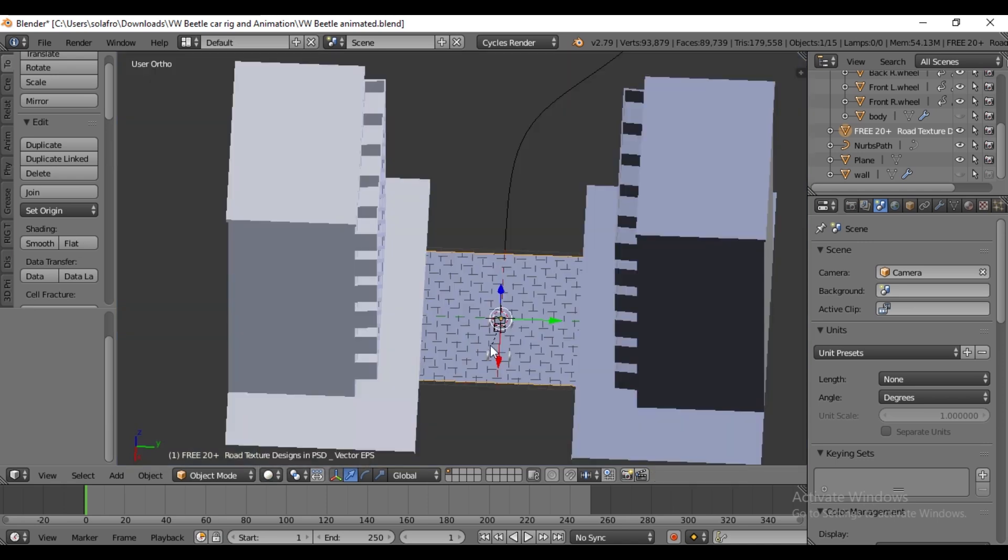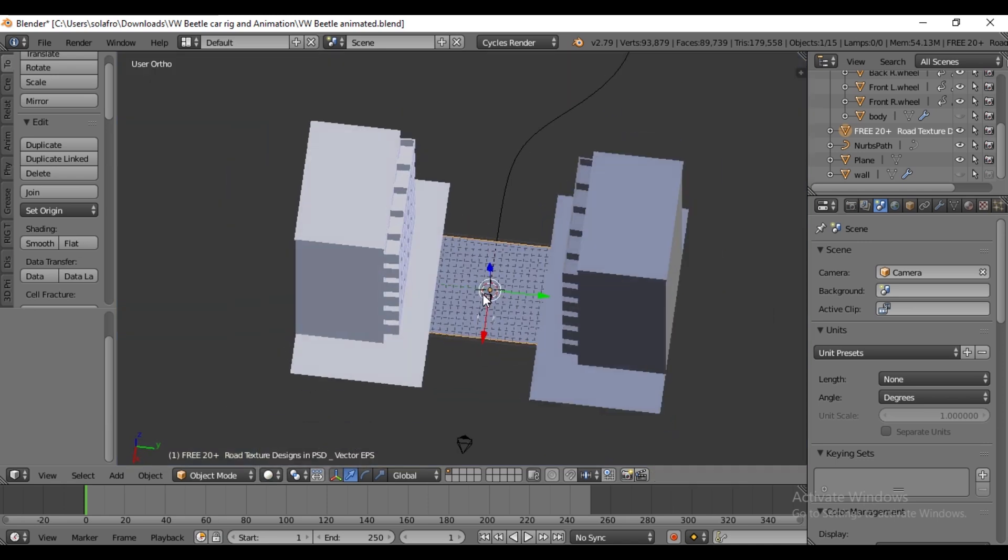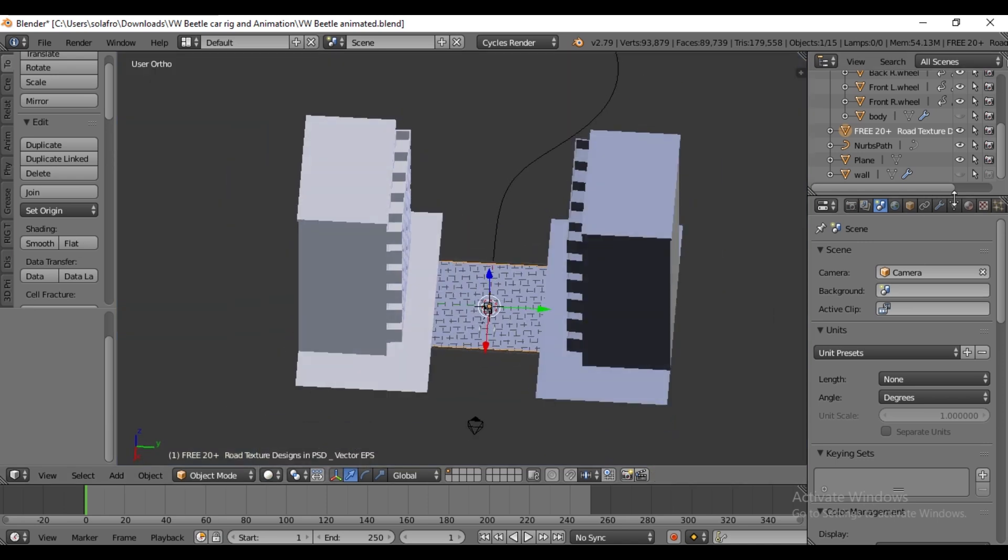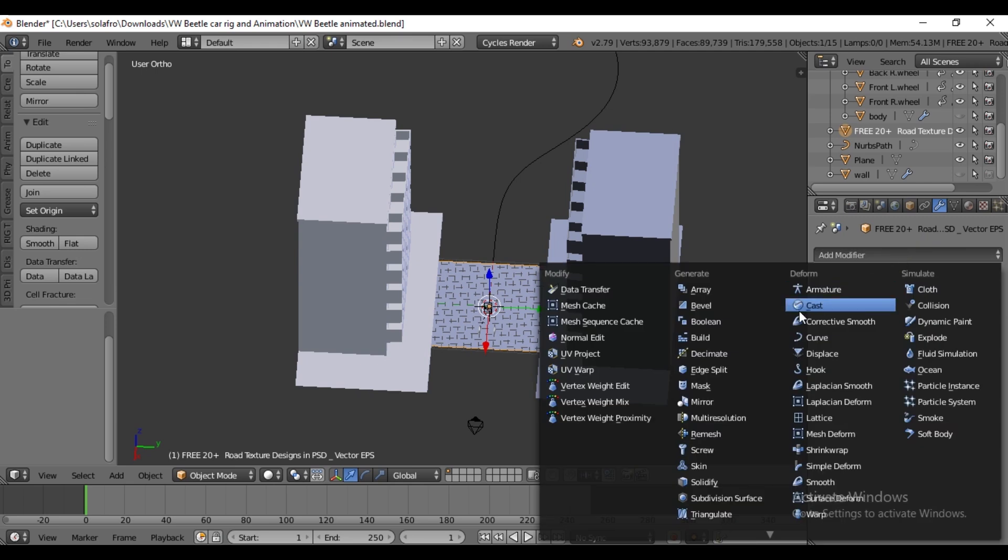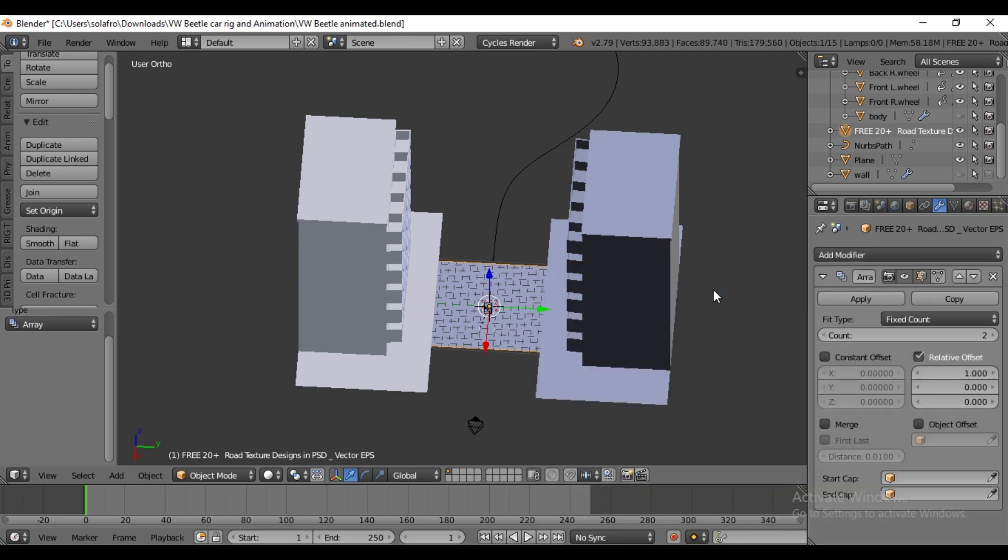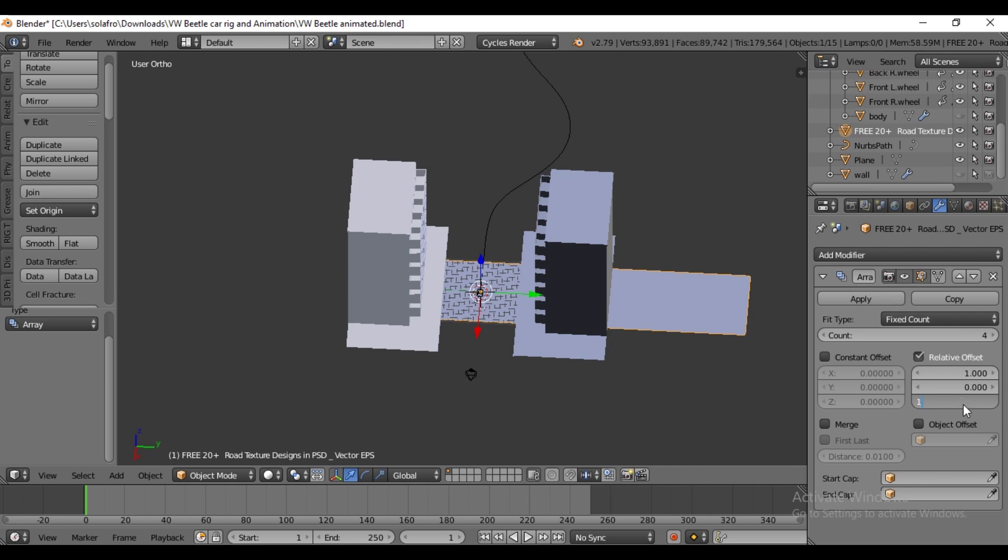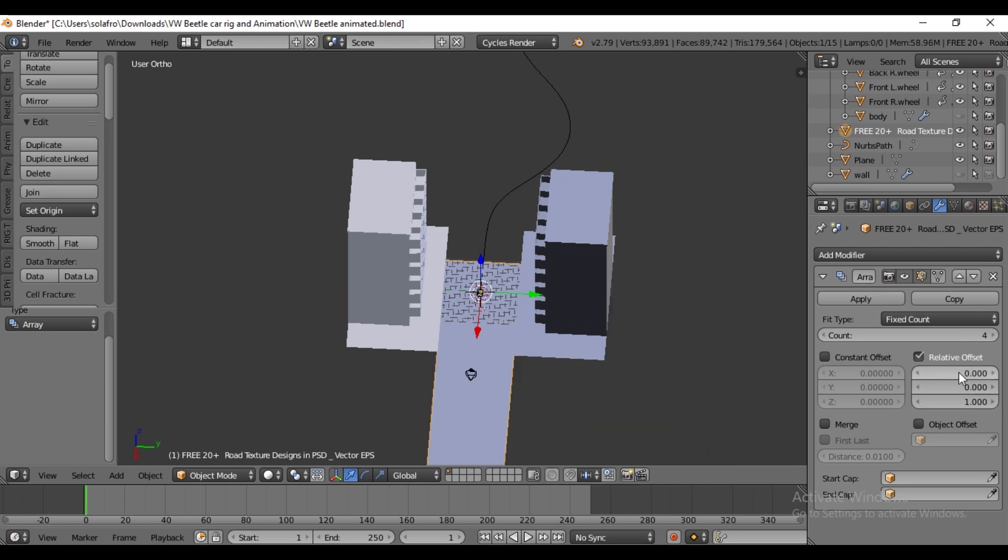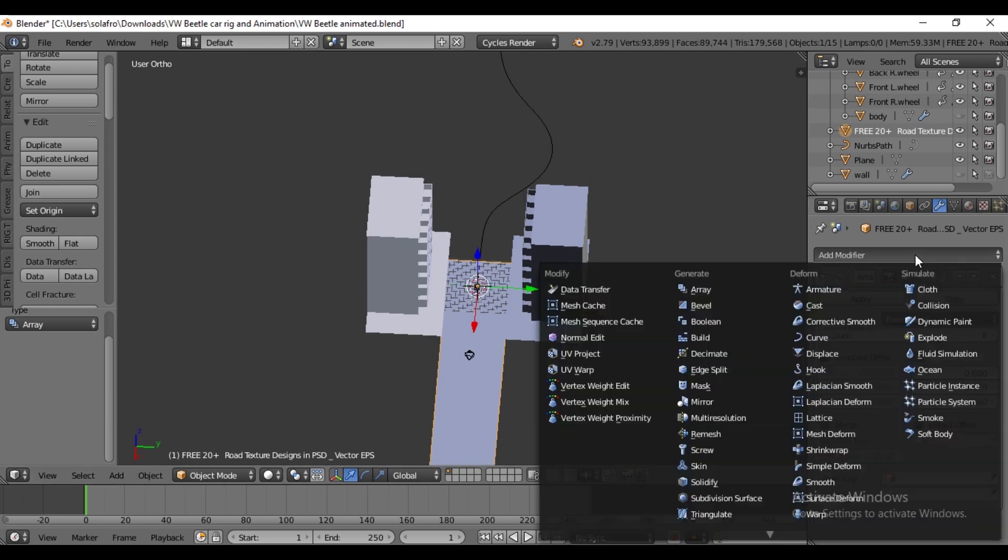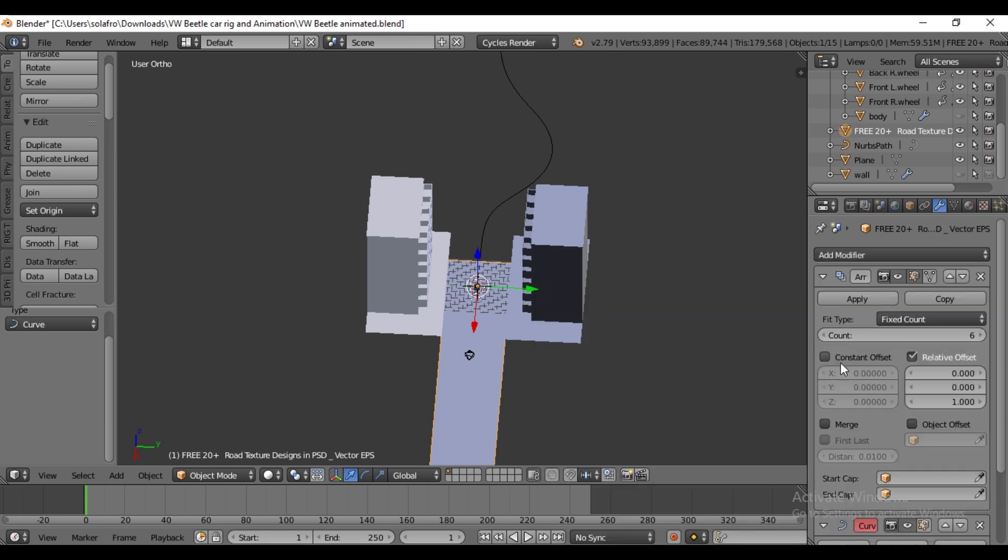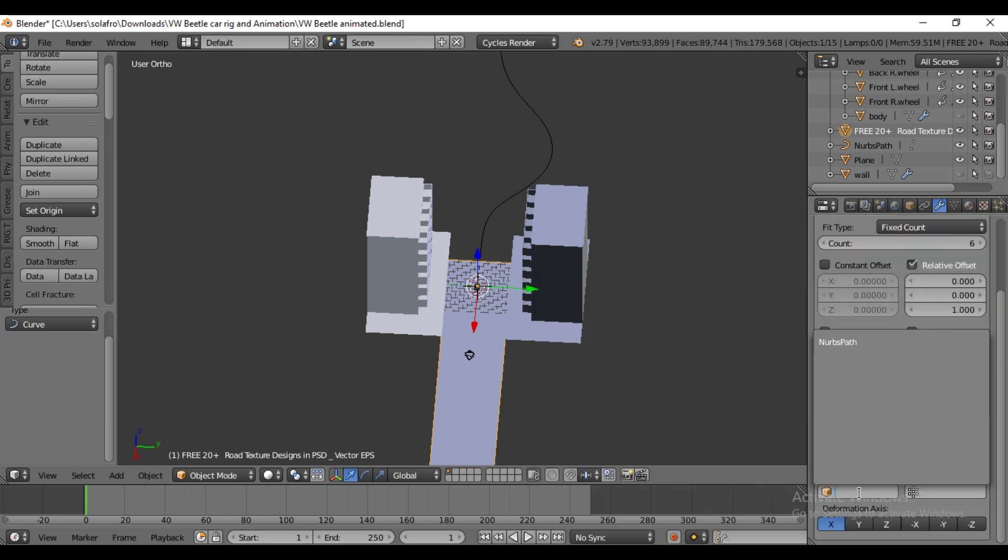Now to proceed, go to the Modifier tab and add an Array modifier. Increase the count as desired. Adjust the Z value to 1 and X to 0 to correct the direction. Next, add a Curve modifier and select the curve under the Curve modifier properties.